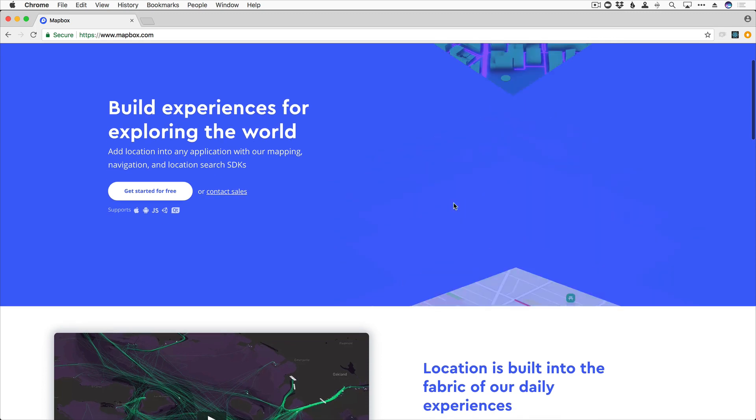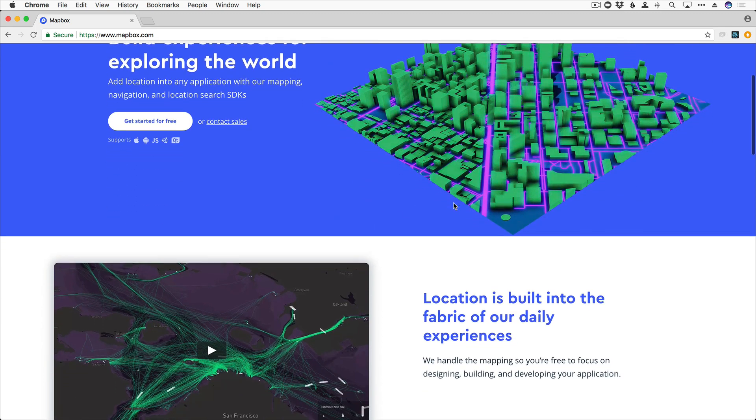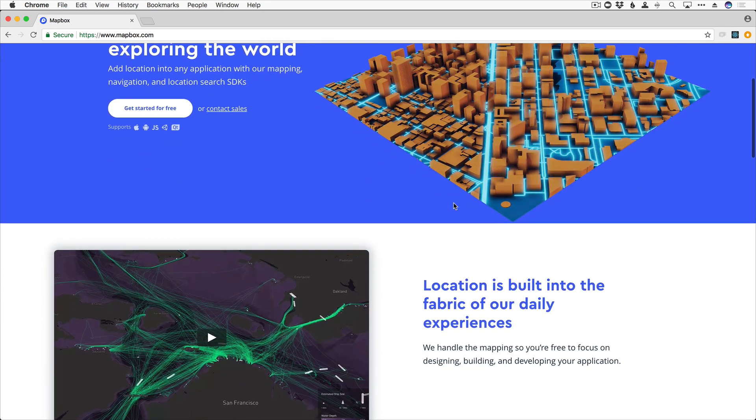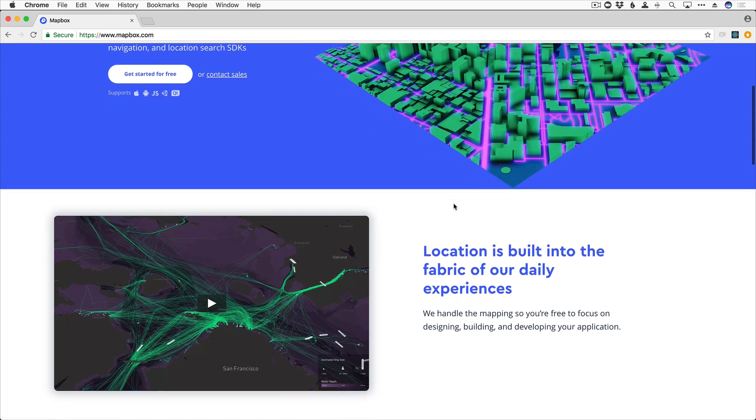There is so much that Mapbox can do for you. It supports iOS, Android, Web, Unity, and Qt out of the box.